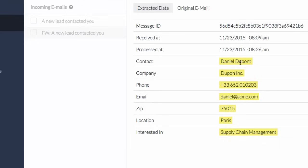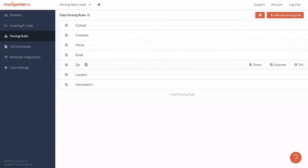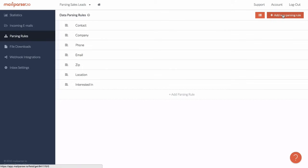All parsing rules for this inbox can be found on a dedicated page. As you can see, there is one parsing rule for each data field. In the next video, I'll show you how easy it is to build up your own custom parsing rules.